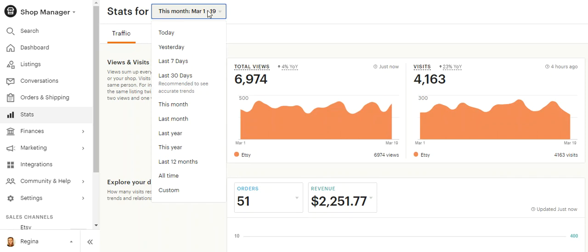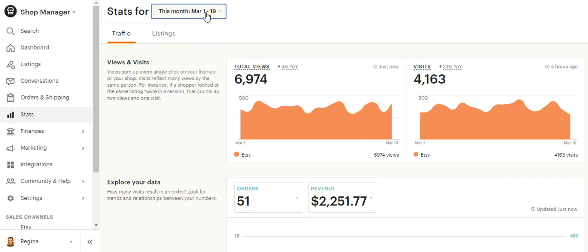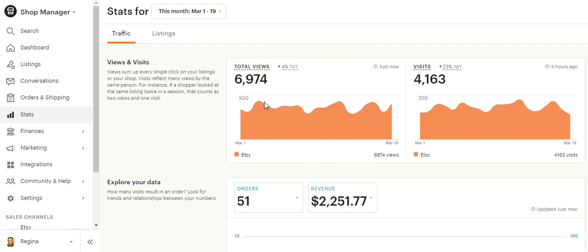I tend to like to do it month to month. So I like to do my current month that I'm in, and then I'll compare it to the same month last year, or I'll compare it to the previous month. That's how I like to look at it often. So this is my total views.